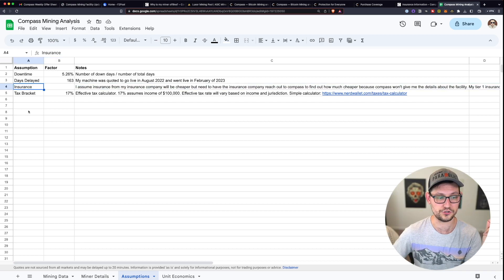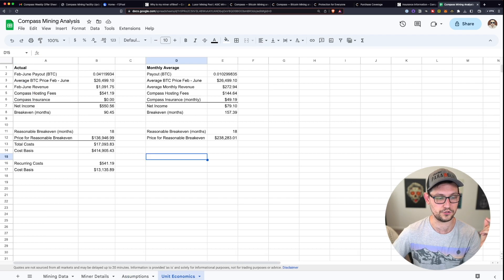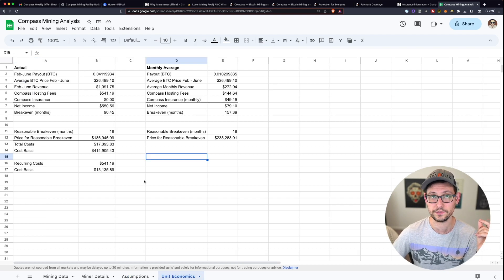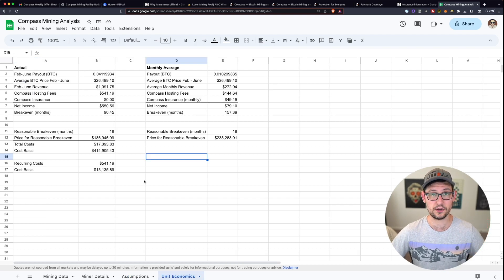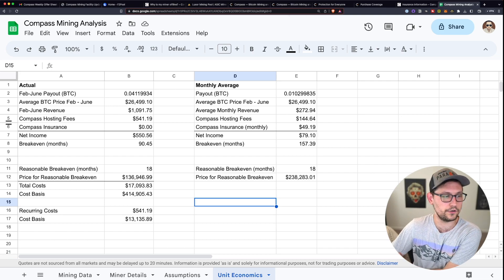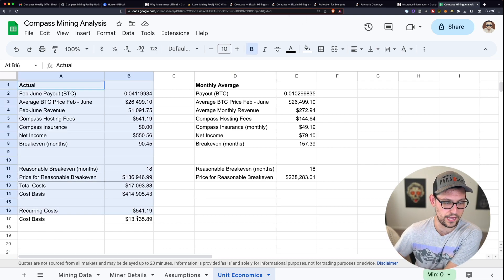Ultimately, I think the insurance right now is not a usable option given how the unit economics of Compass Mining are shaking out.